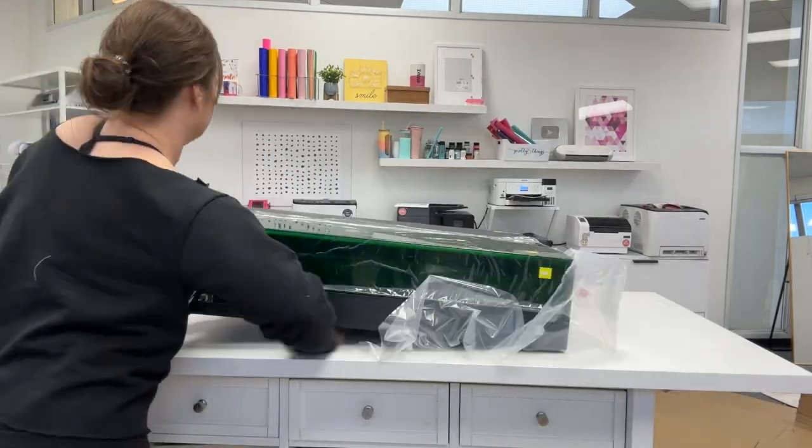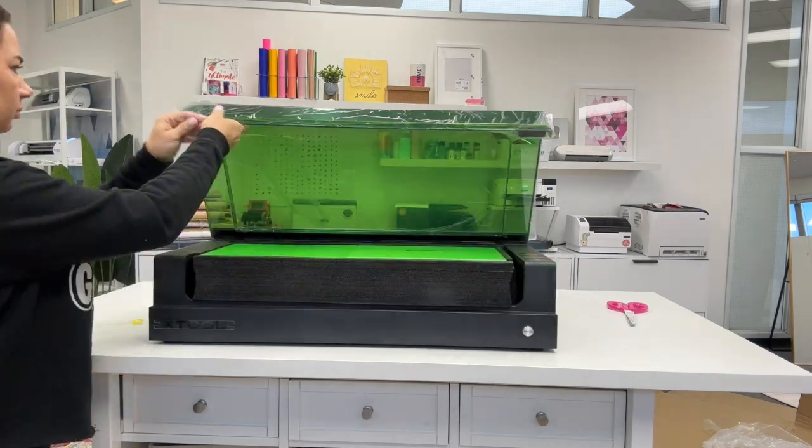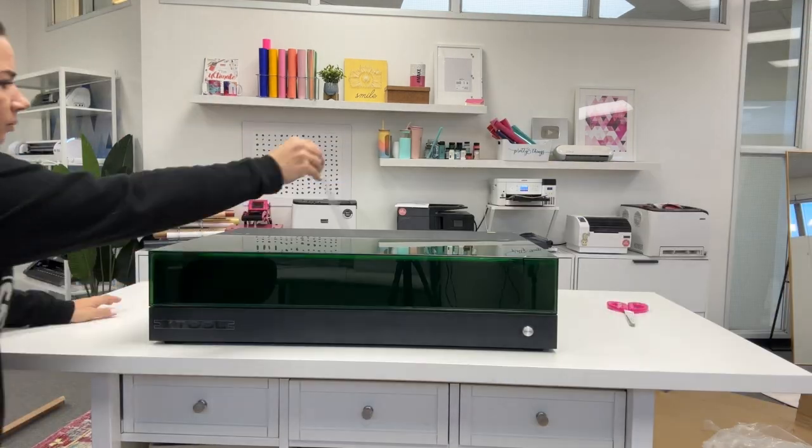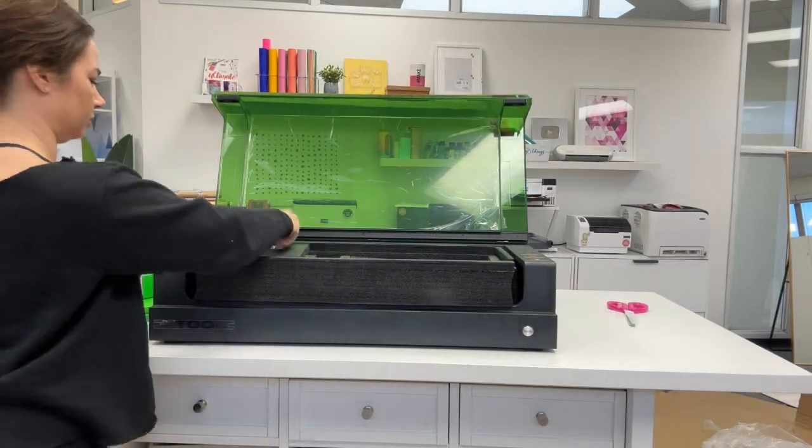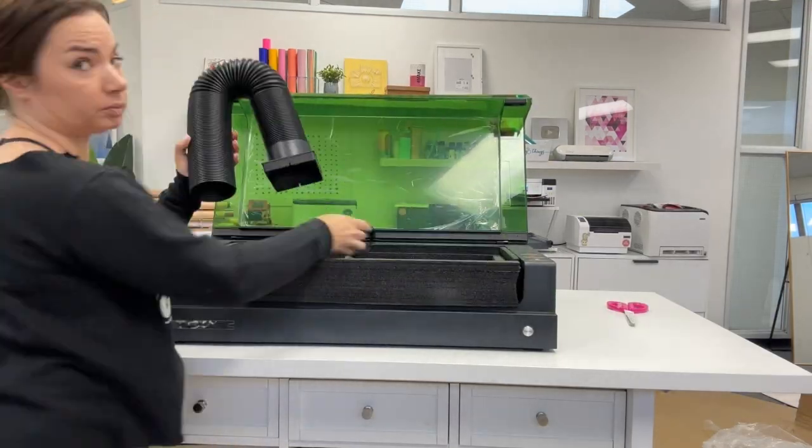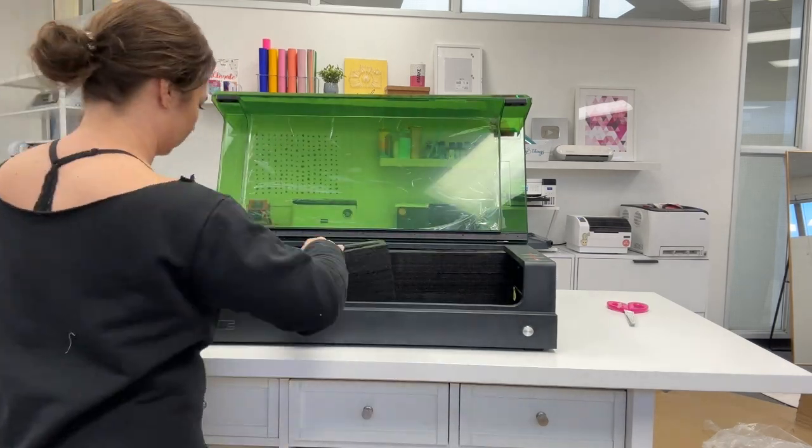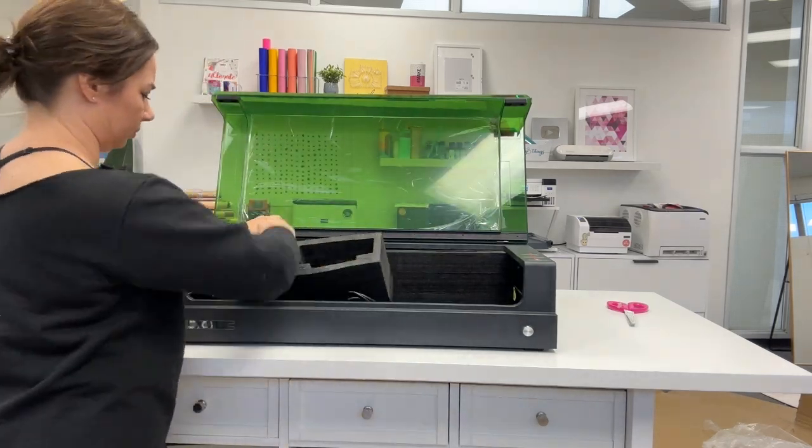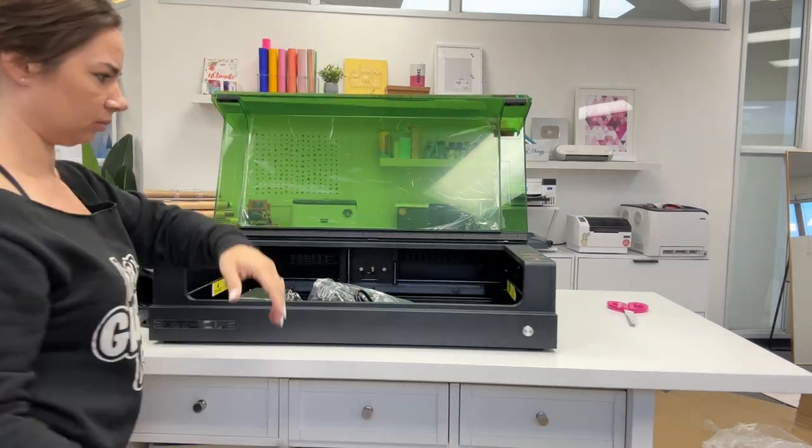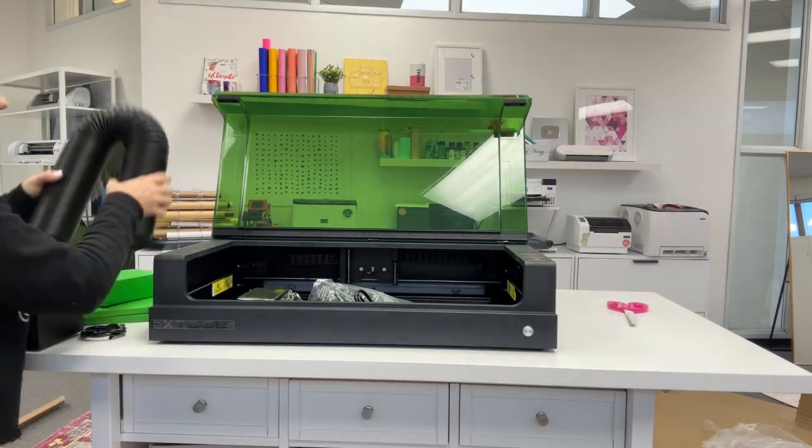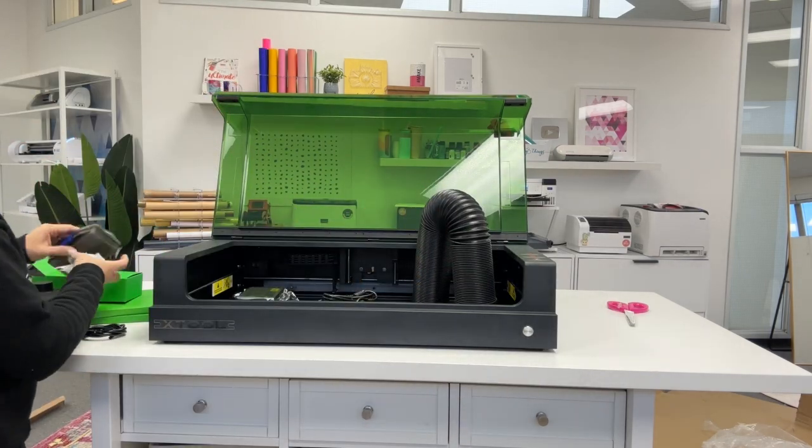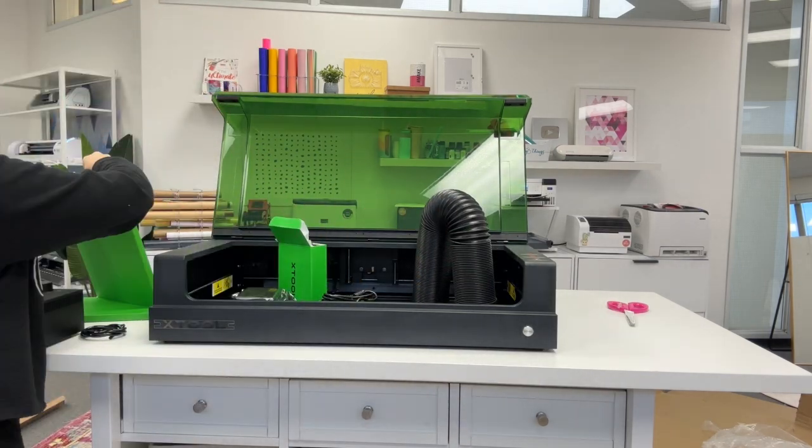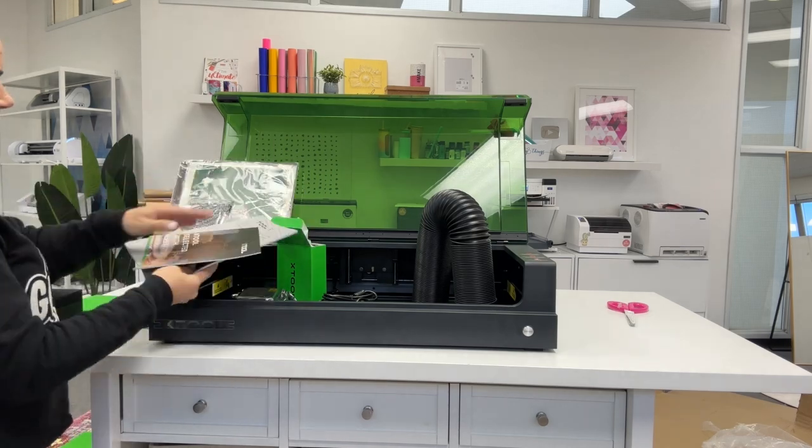Once you get it out of the packaging and remove that film, you'll find a whole bunch of boxes and very nicely packed contents inside, including some power cords. Mine also came with an air assist as well as the honeycomb tray.